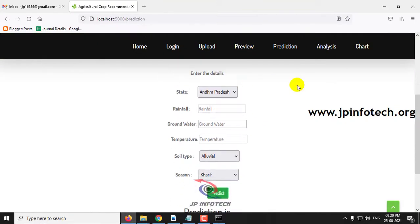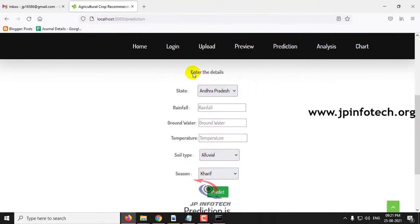In the crop prediction section, you can see input fields for state, rainfall, groundwater, temperature, soil type, and season. I'll demonstrate with the three demand class types — high demand, moderate demand, and low demand crops. I cannot show all 821 records, so I'll show representative cases from each class.